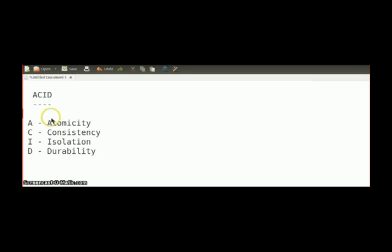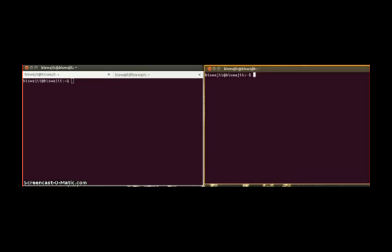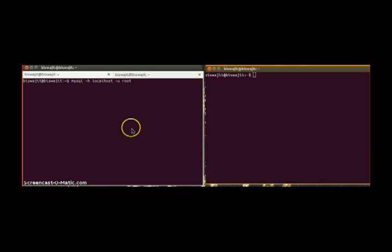So I am mainly going to show here atomicity and isolation properties and how they work. To do that, I am connecting to my local database server from two clients. Here you can see there are two terminals I have opened, and from these two terminals I am going to connect to my local database MySQL, host localhost, username root.